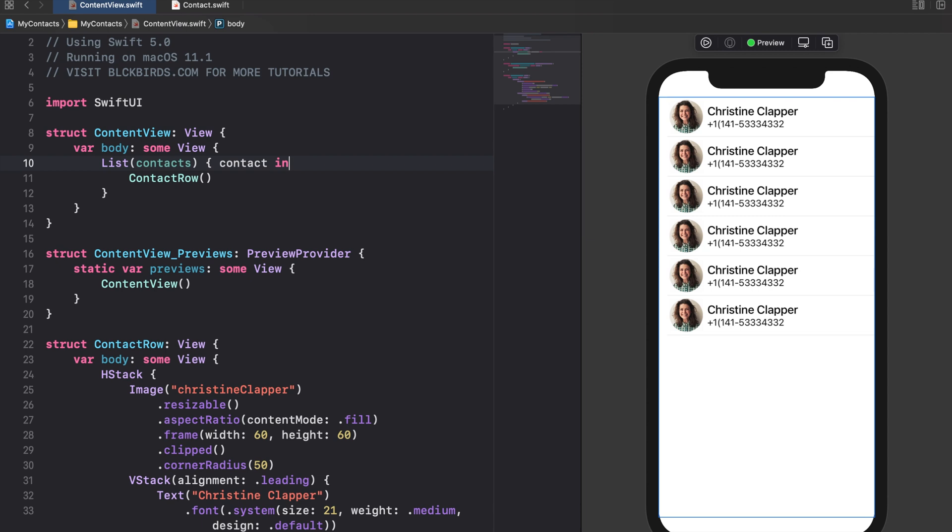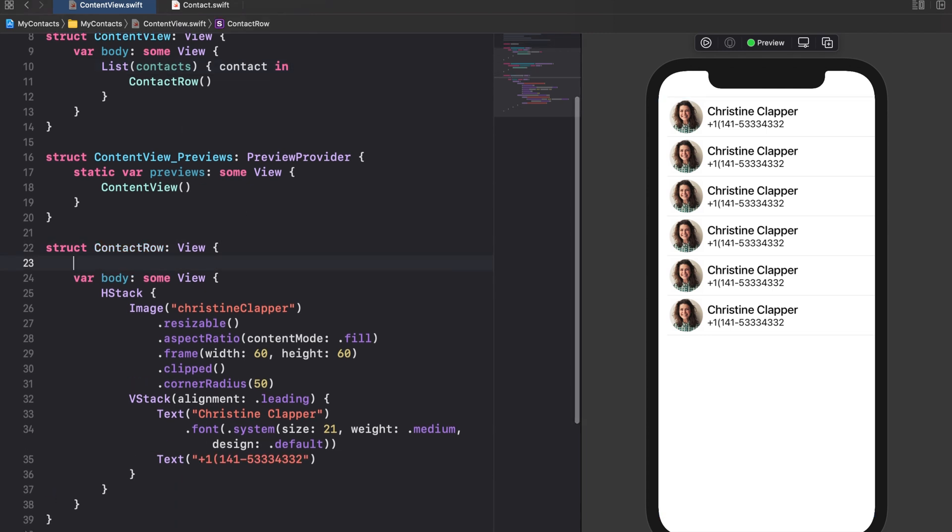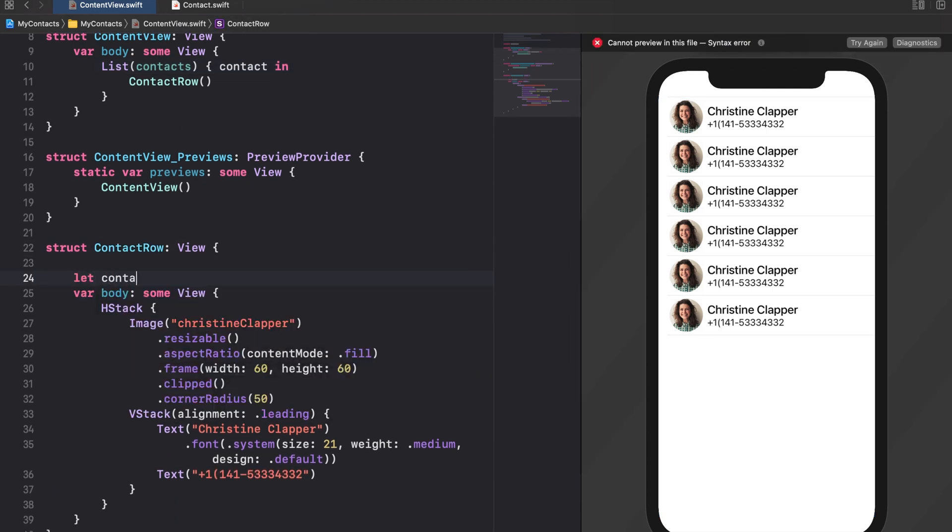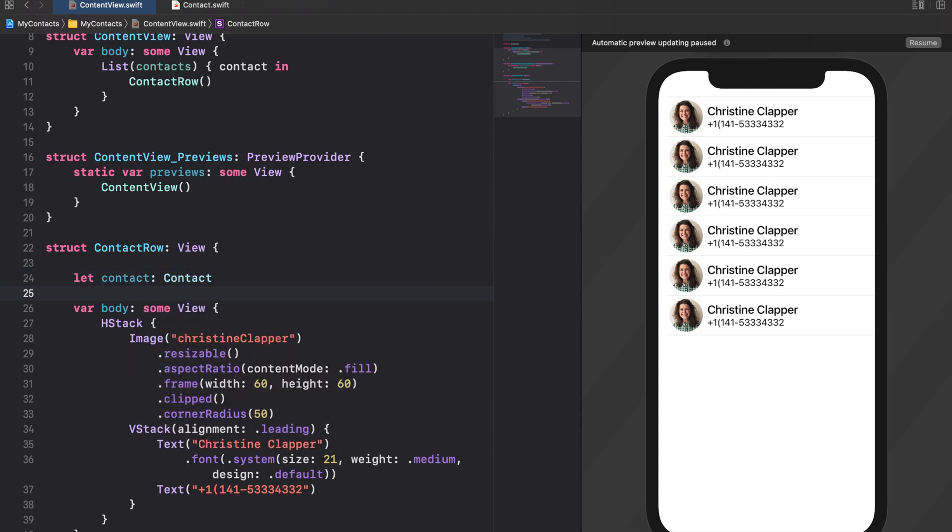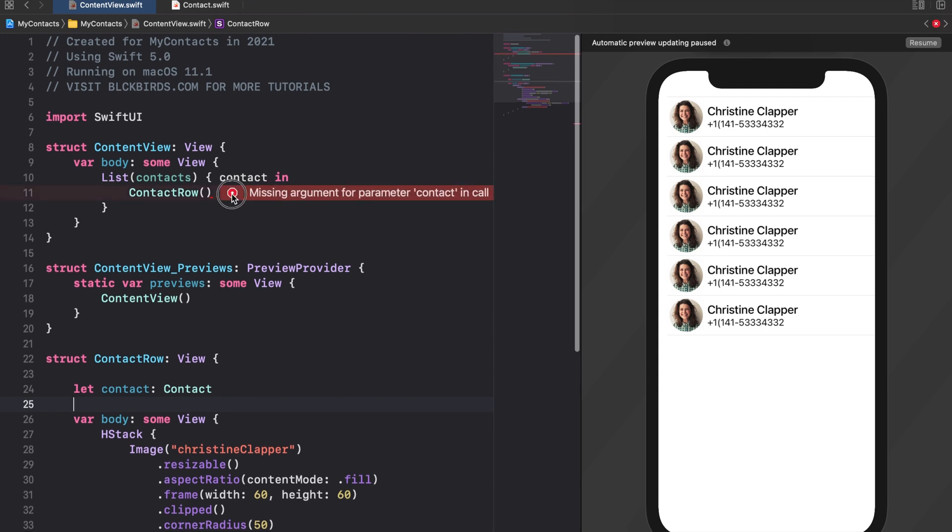Of course not every row should display the same sample contact data. Thus we add a contact variable to our contact row struct. We initialize this property by passing the particular contact instance in our content views list.